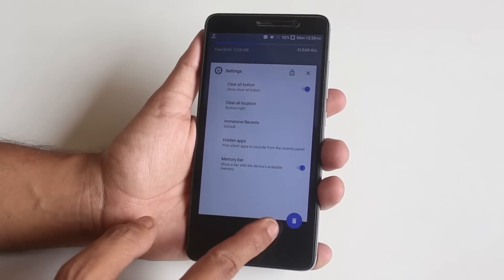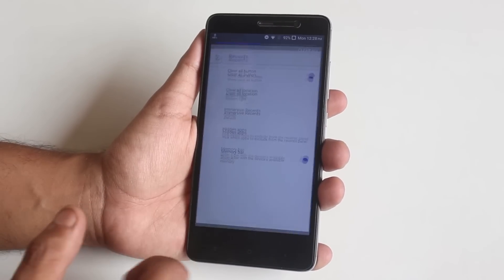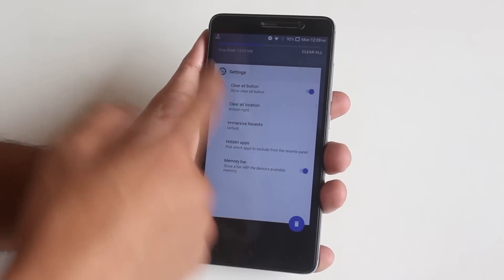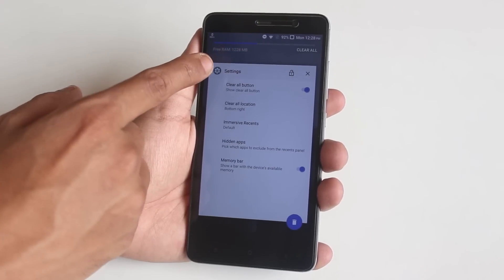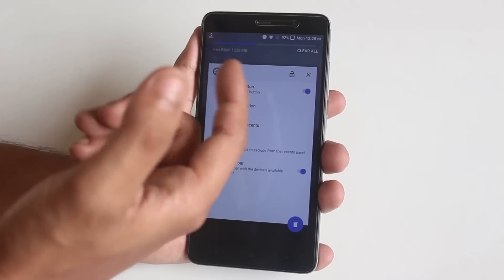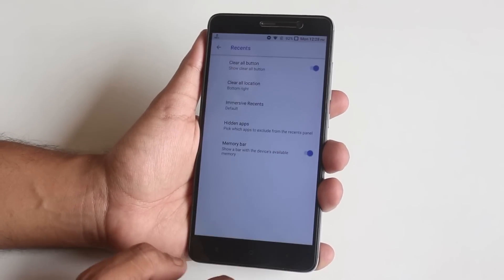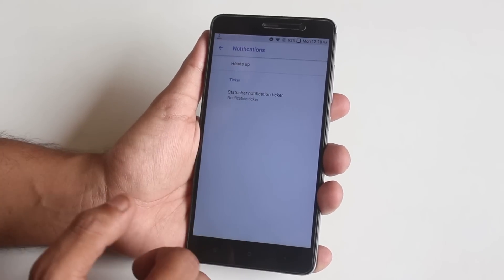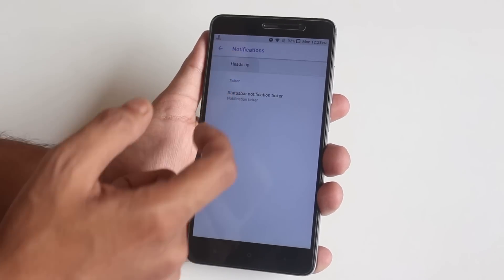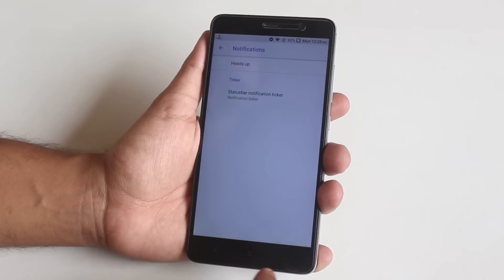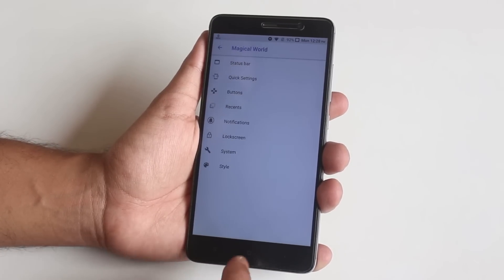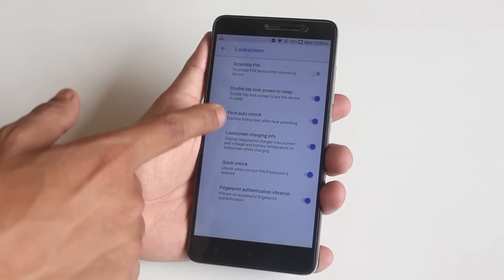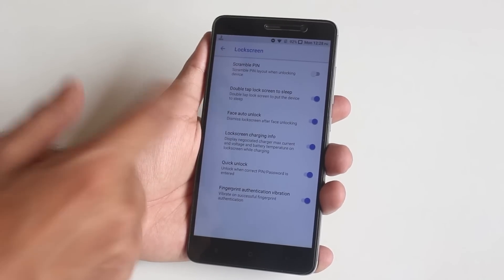Next we have Recents — from here you can enable a clear all button if you want, and as you can see the clear all button is right over here. We have a memory bar which shows the occupied and free RAM status in the recent apps panel. Next we have notifications — here we have heads-up which you can also enable or disable from the quick setting toggles.